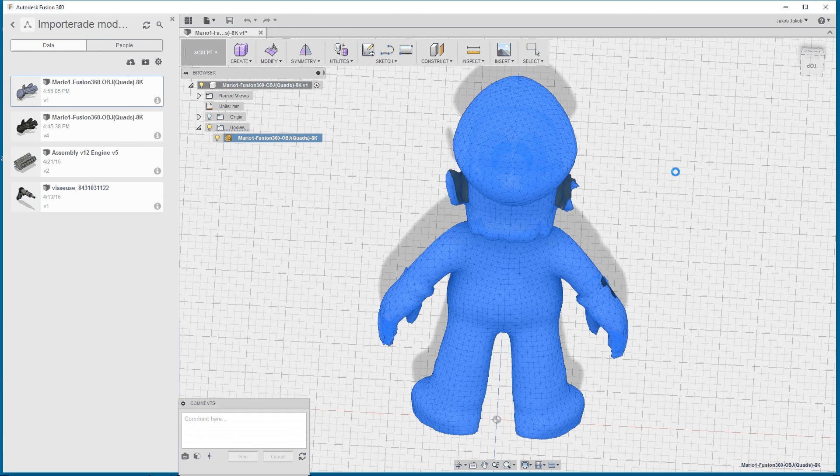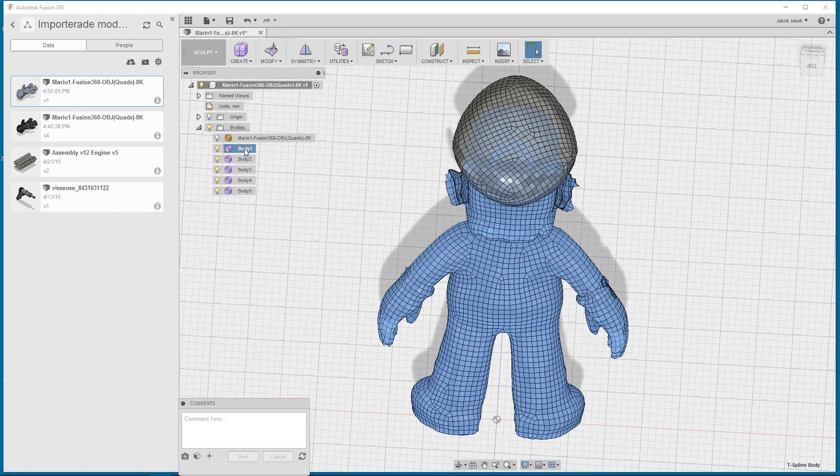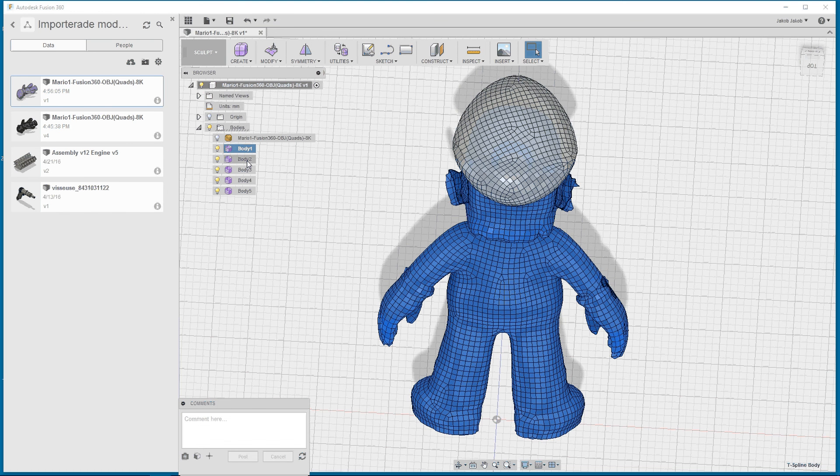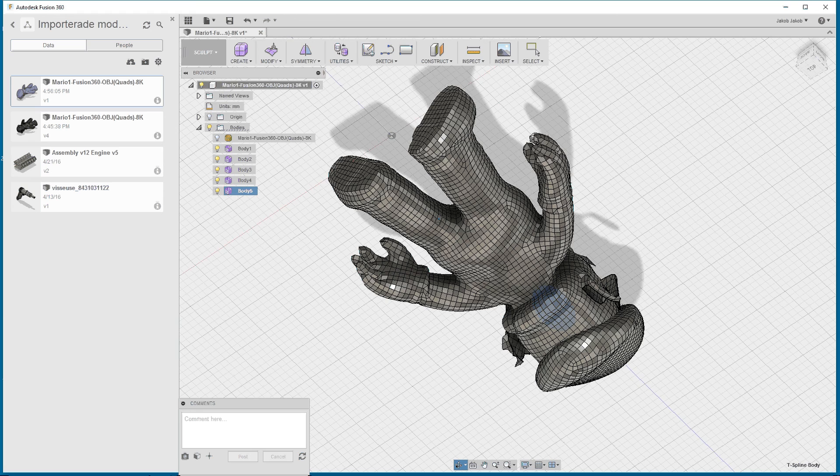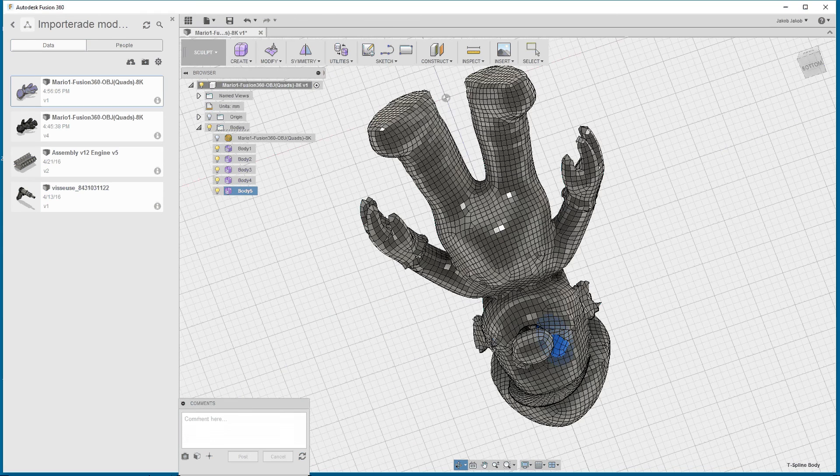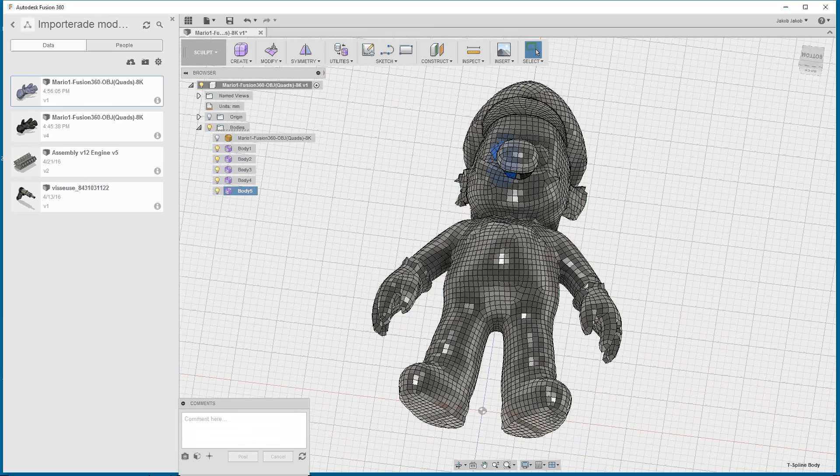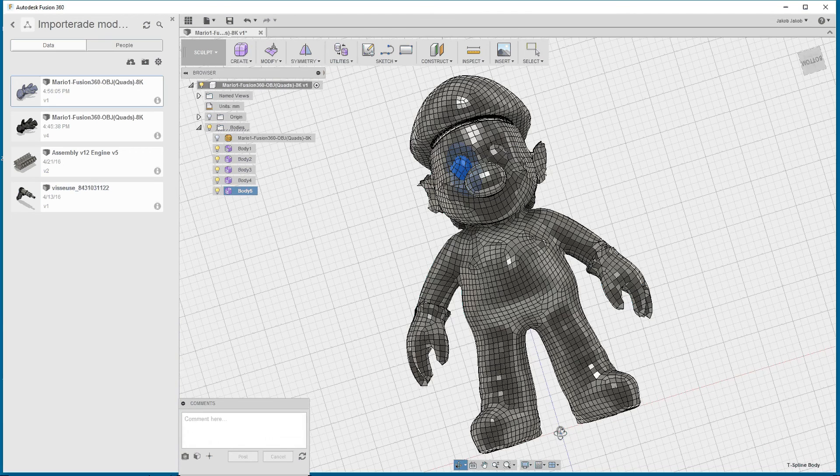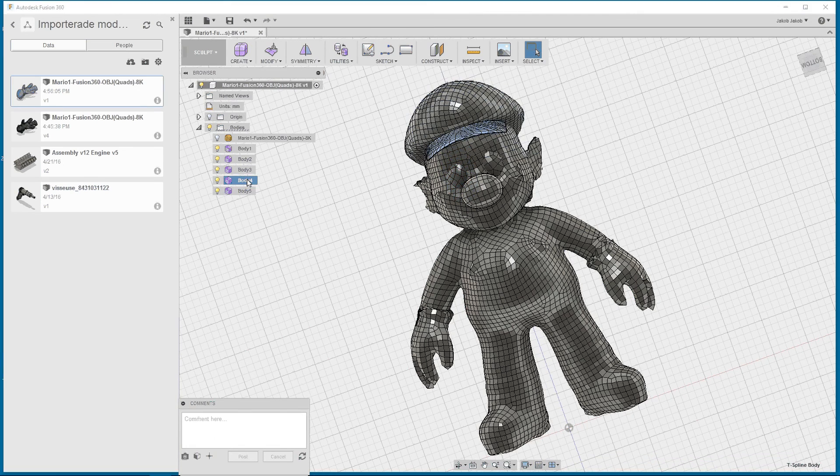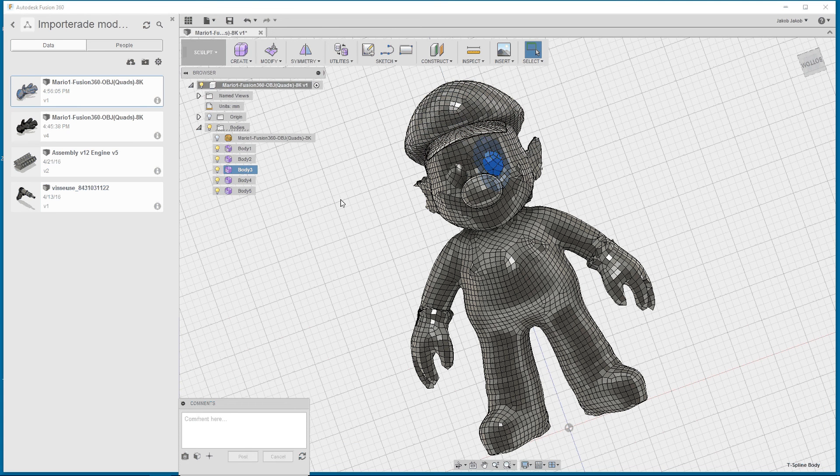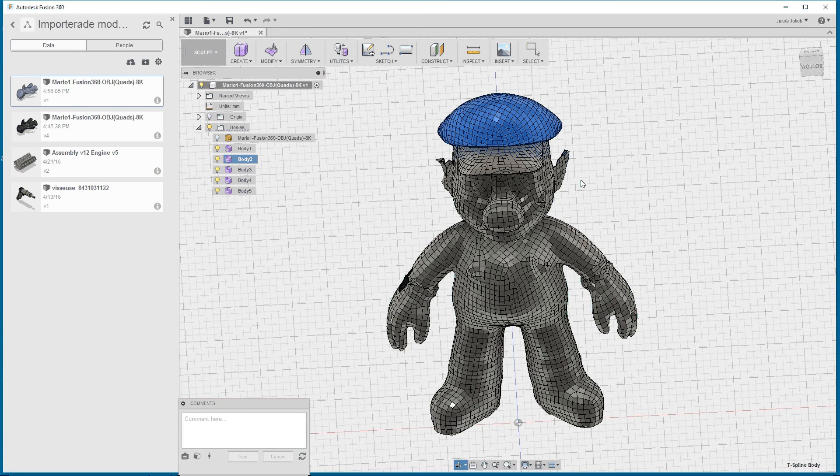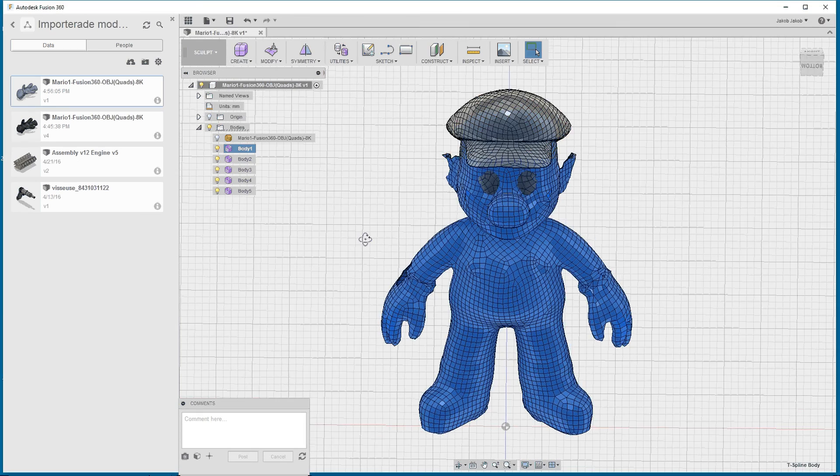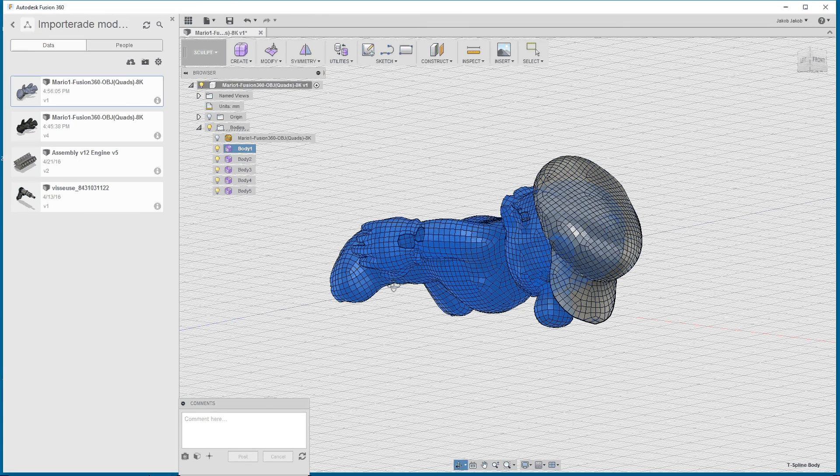We can do it but we don't get one watertight body, so we can't close it and make a solid from it. We have to adjust that. We have a top of a hat, we have one of the eyes, we have the top shape of the hat, and then we have a body. There are some holes.